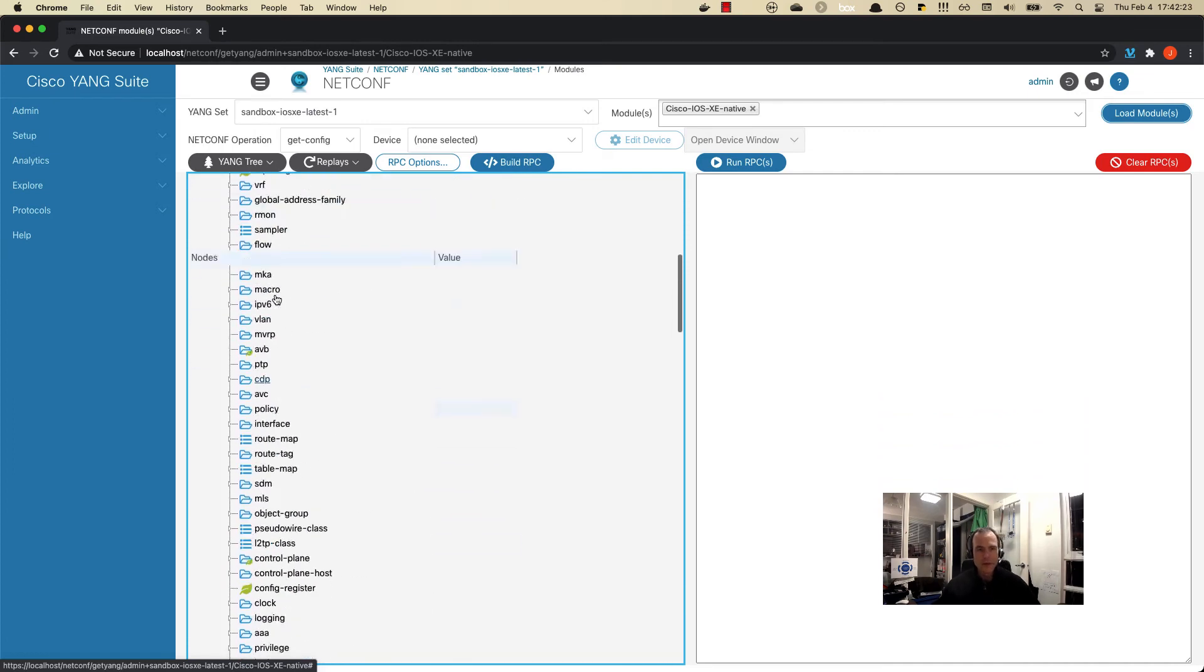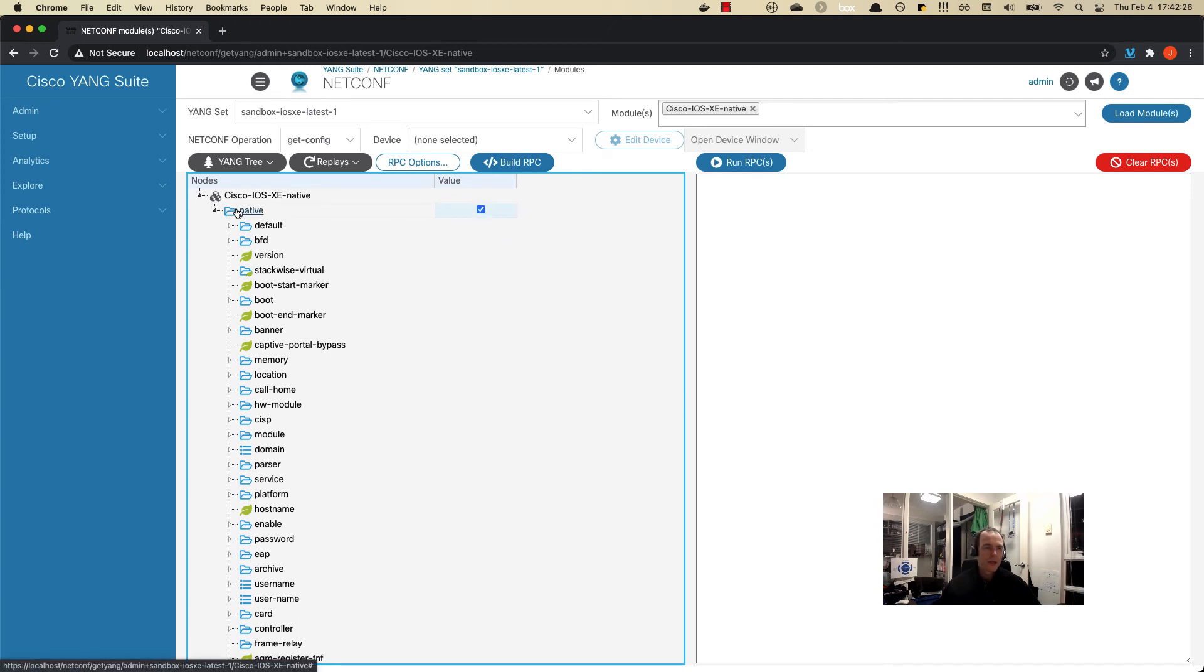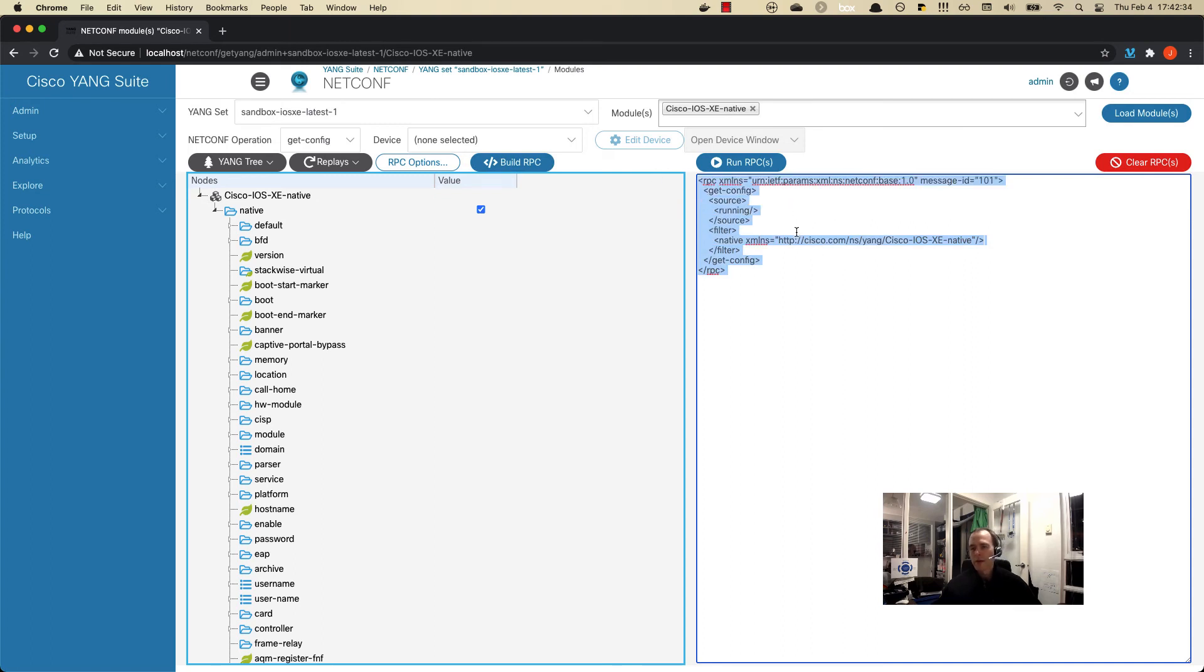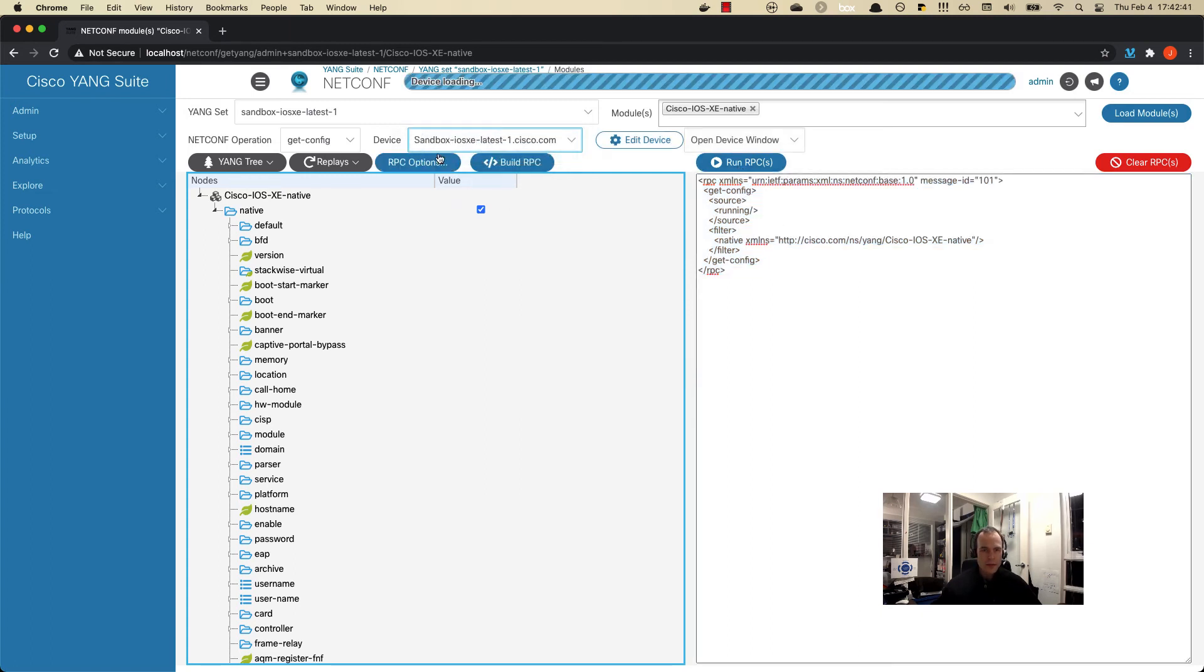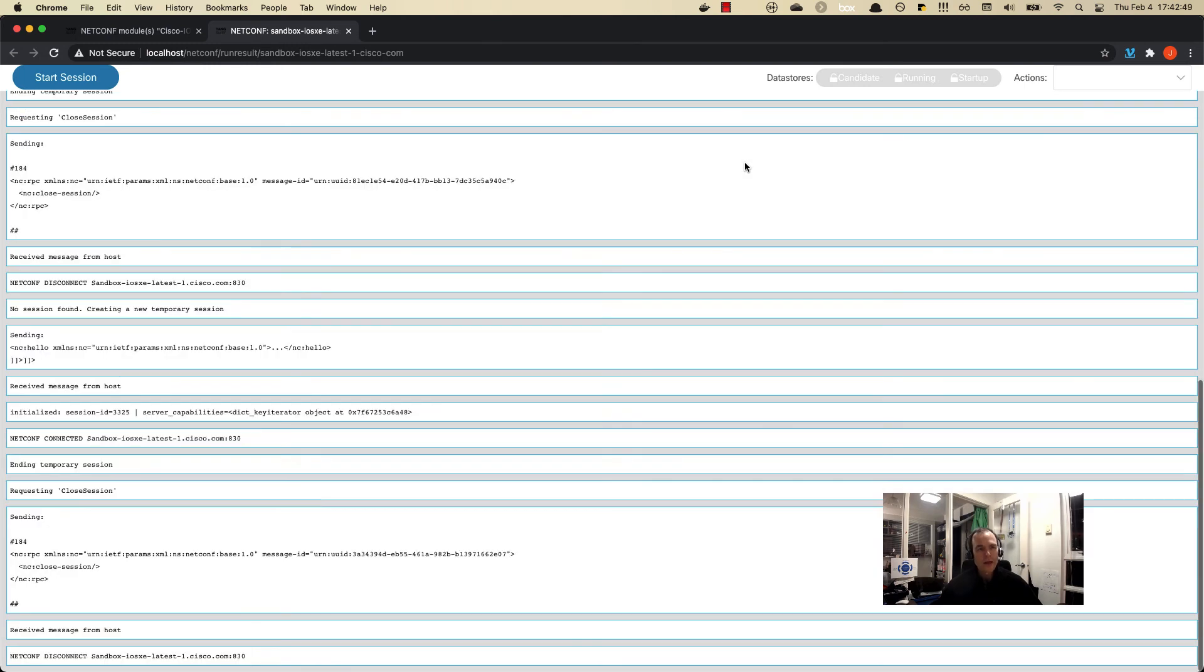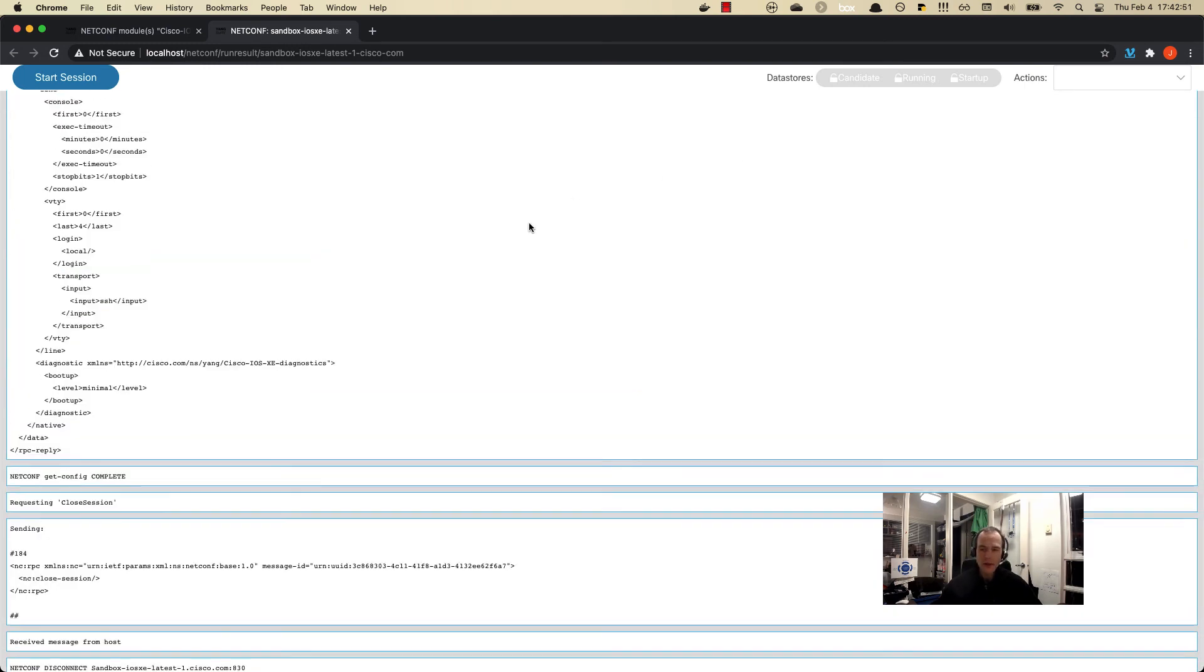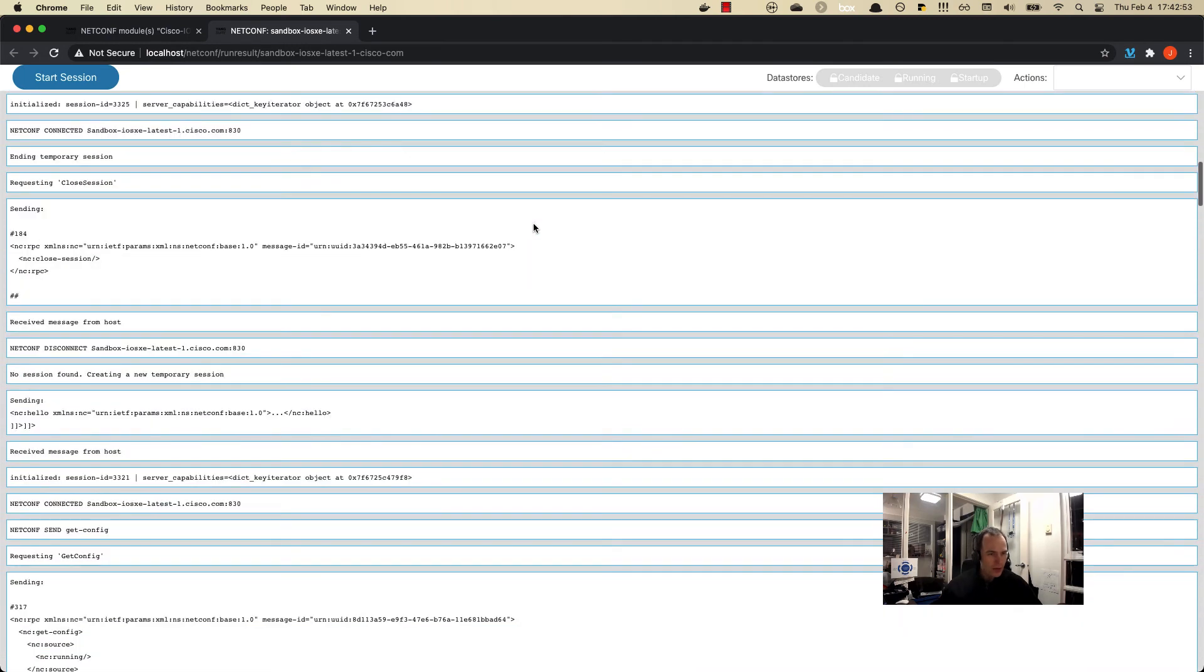We can put a tick box next to the native container here and then we can click Build RPC. Here now we see the XML payload that we're going to send to the device to get back the running configuration. Let's choose the device and when we select Run RPC, we're going to create that NetConf session to the device, send the XML payload, and then review the results that are in there.